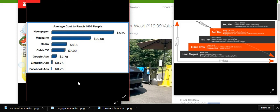You're in the car wash and detailing business for ROI. If you're spending $500 on something, you want to make $1,000 or $1,500. The average cost to reach 1,000 people in 2018: newspaper $32, magazine $20, radio $8, cable TV $7, Google AdWords $2.75 per click, LinkedIn ads $0.75, and Facebook ads $0.25. You get your best ROI on Facebook.